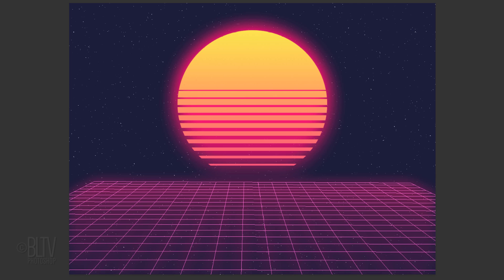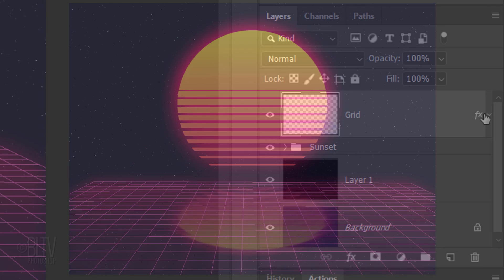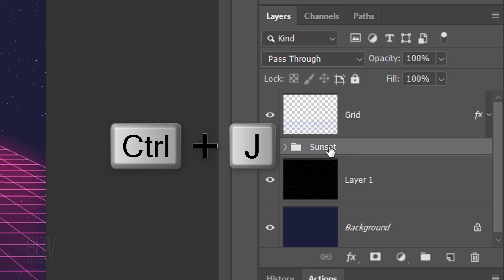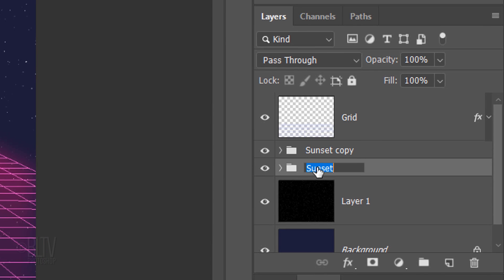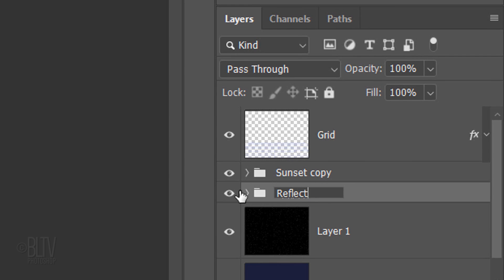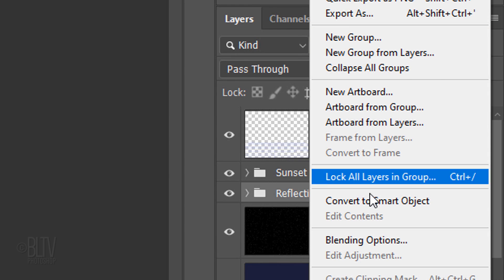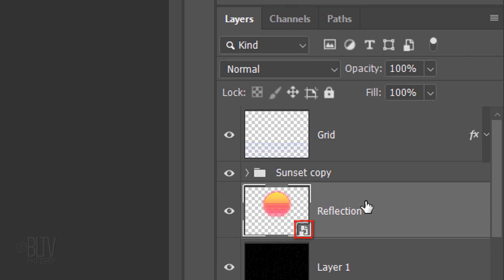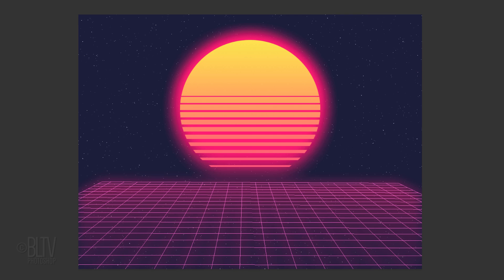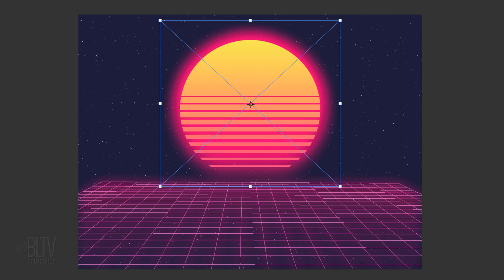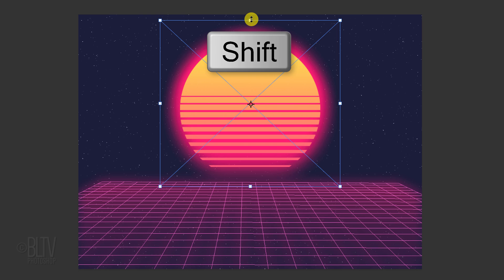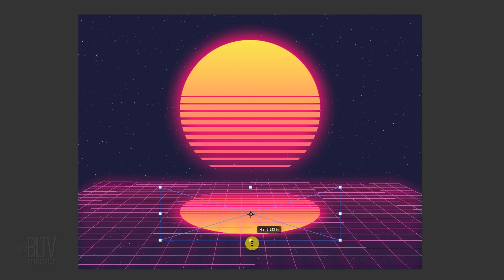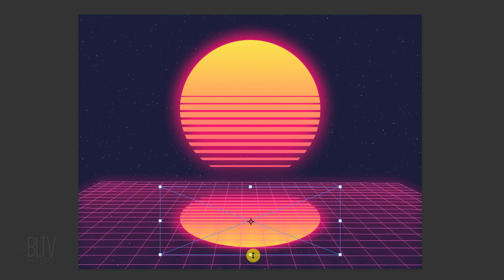Next, we'll create a reflection of our sunset onto the grid. Make the Sunset folder active and make a copy of it. Rename the bottom folder Reflection and convert it into a Smart Object, so we can modify it non-destructively. Open your Transform Tool by pressing Ctrl or Cmd T. Go to the top middle anchor point and when you see a vertical double-arrow, press and hold Shift as you drag it down to approximately here. Then release.